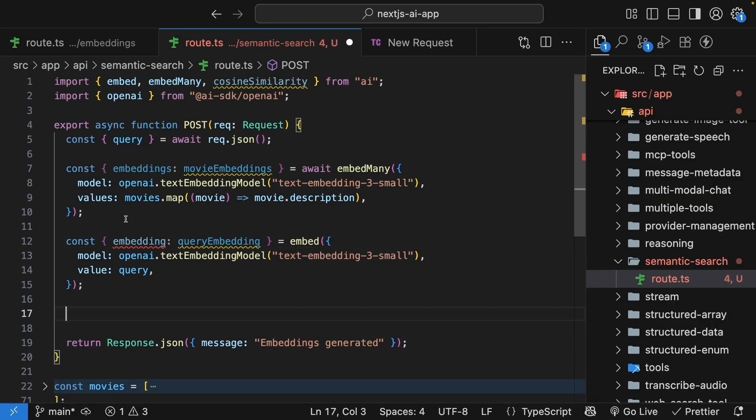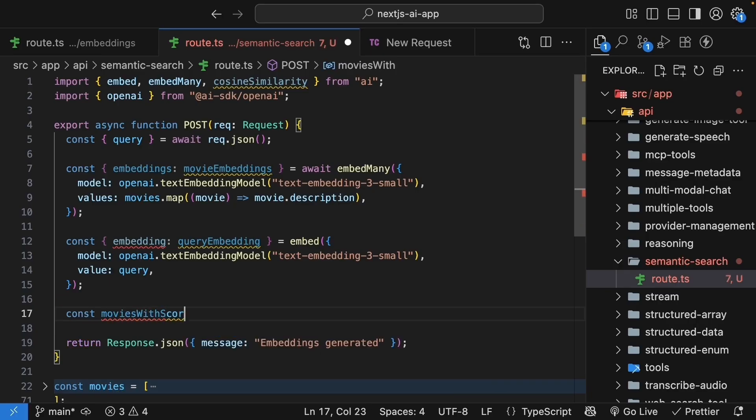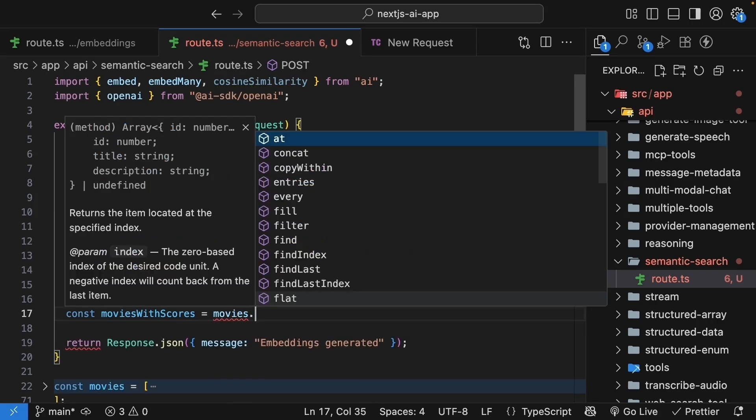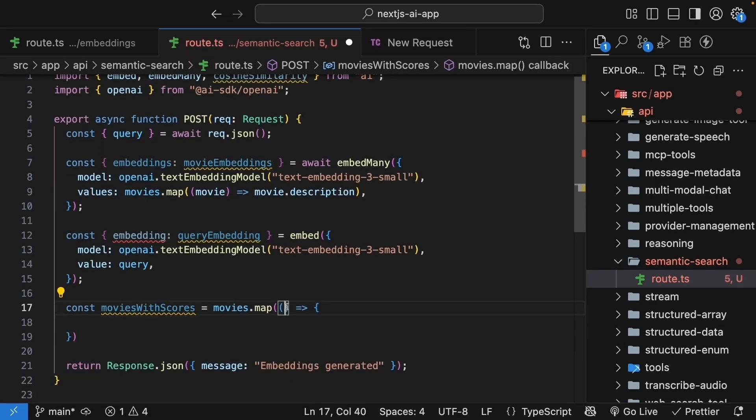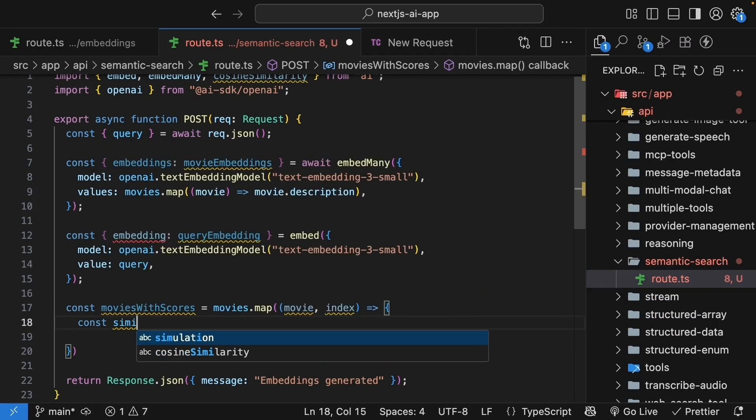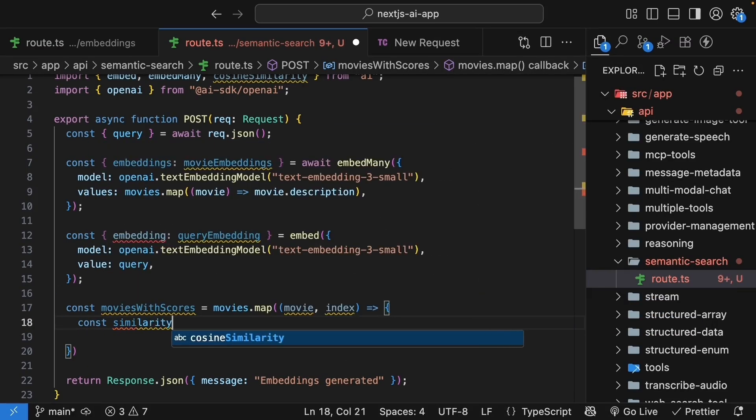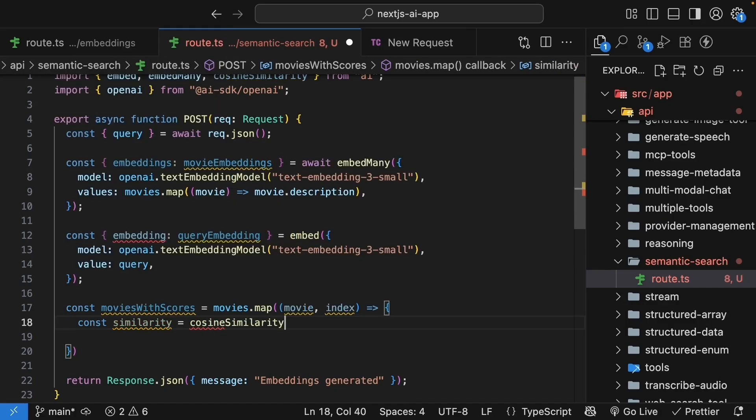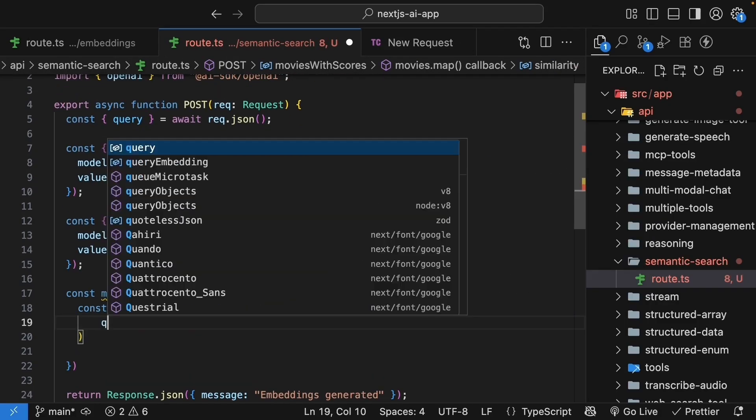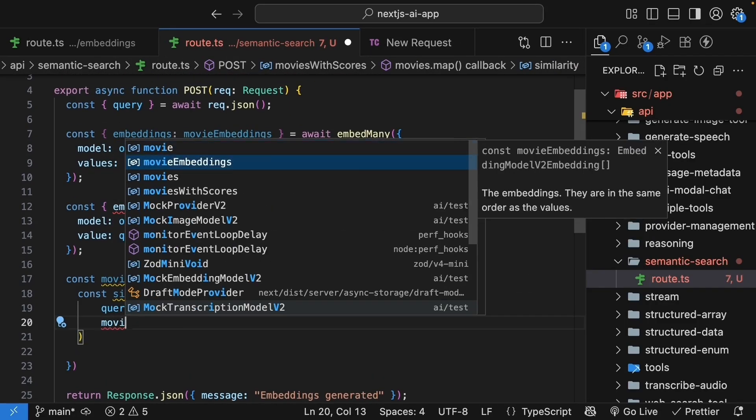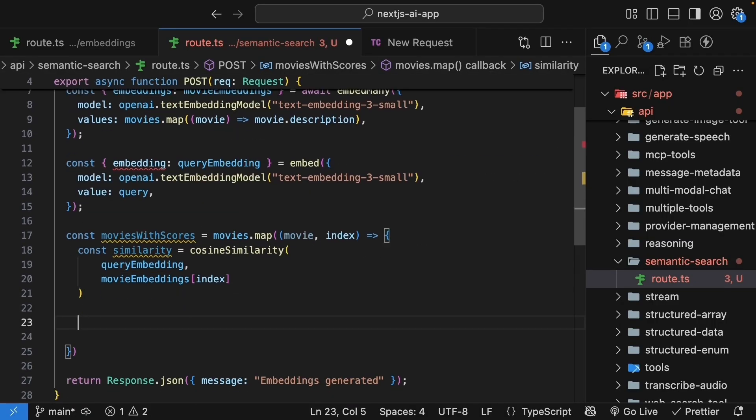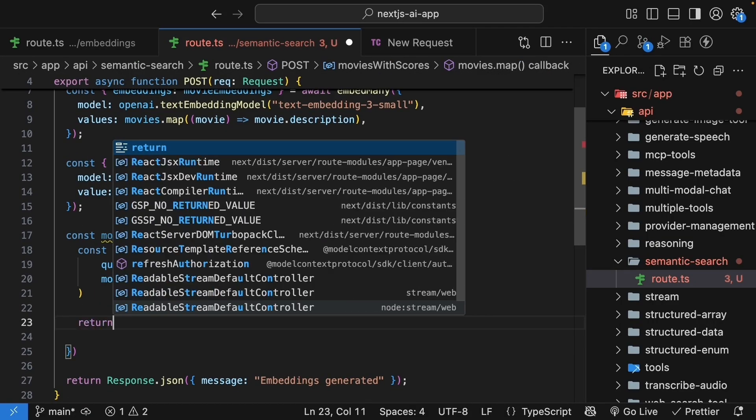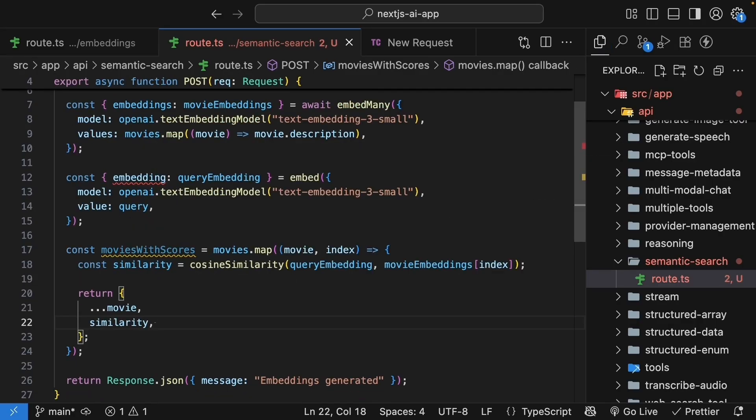Now that we have the movie embeddings, as well as the query embedding, we can calculate similarity between query and each movie using the cosine similarity function. So const moviesWithScores, which is going to be an array of similarity scores. We map over the list of movies. We pass in a callback function. For each movie and index, we calculate the similarity. So const similarity equals cosineSimilarity. We pass in the query embedding and the movie embeddings of index. Once we have the similarity, we return an object where we destructure the movie and also include its similarity.